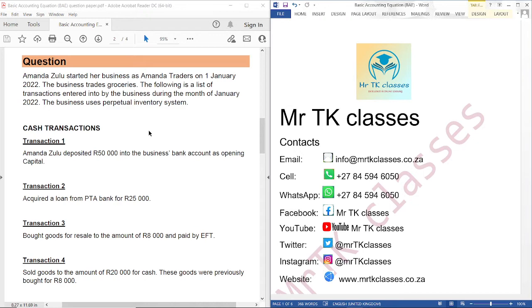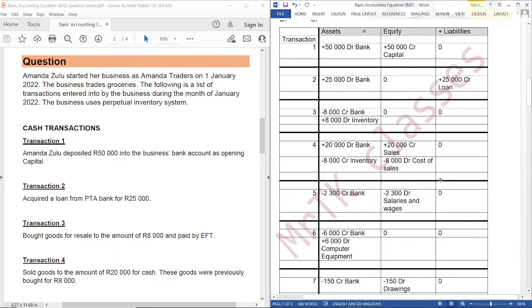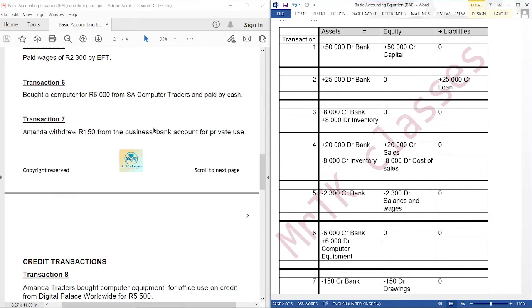The link for the previous tutorial will be in the description of this video. This is the answer for the previous tutorial. The question reads: Amanda Zulu started a business as Amanda Traders on 1 January 2022. The business trades groceries. The following is a list of transactions entered into by the business during the month of January 2022. The business uses a perpetual inventory system. Credit transactions.